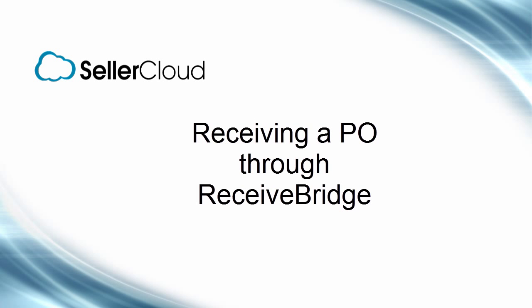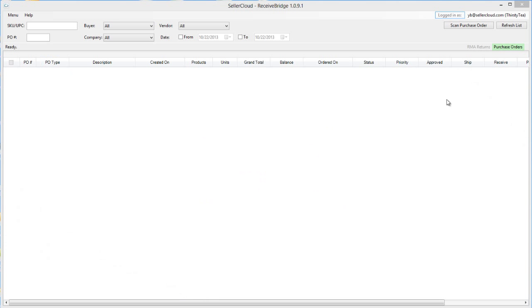In this tutorial, we'll demonstrate how to receive a purchase order through ReceiveBridge. ReceiveBridge opens to a grid window.